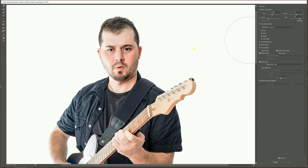I'm gonna zoom in to my face — this is one of my stock images — and I'm gonna get the Bloat tool and start here, because this is just where I always start. It starts being funny right away.